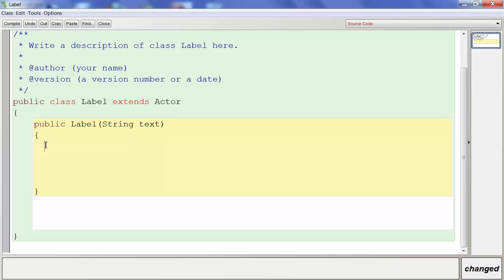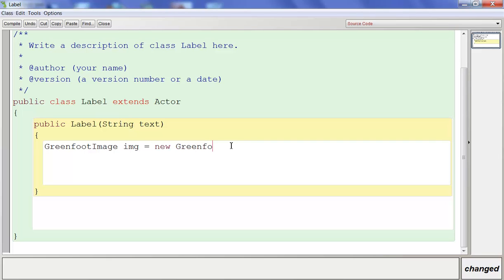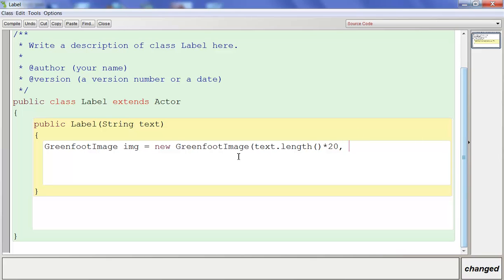Constructors are highlighted in yellow like methods. We're going to type GreenfootImage and create a GreenfootImage called image. That's going to equal a new GreenfootImage. In parentheses it's going to be text.length() — a method that measures how many letters are in the string — multiplied by 20. So that sets the length of this GreenfootImage to the number of letters in our text times 20. If you have four letters, it makes it 80 pixels long. For the height, we're going to put 30. These numbers set the image size, not the text size, so don't stress too much about them as long as your text shows up.